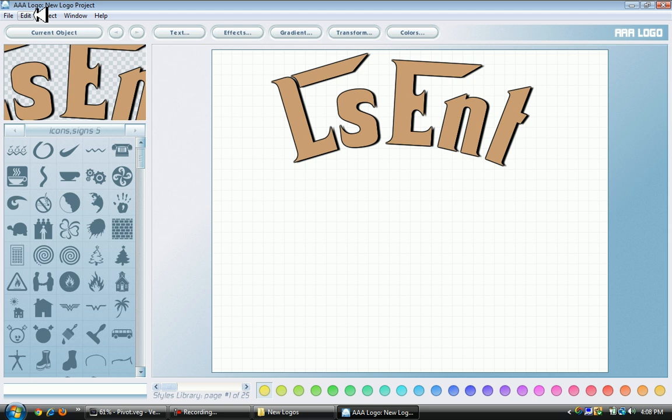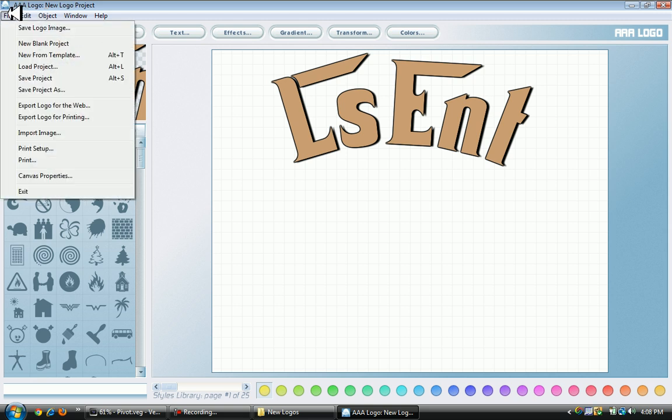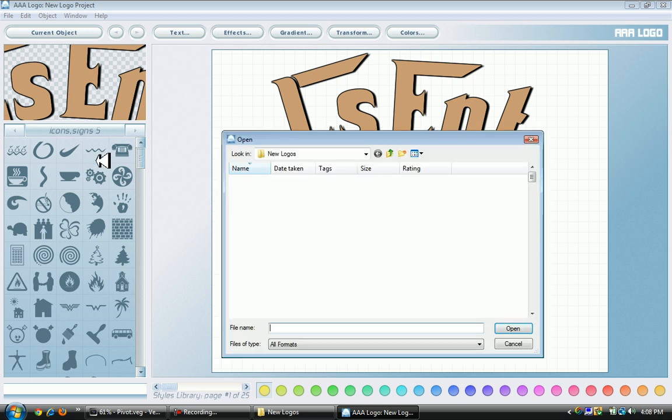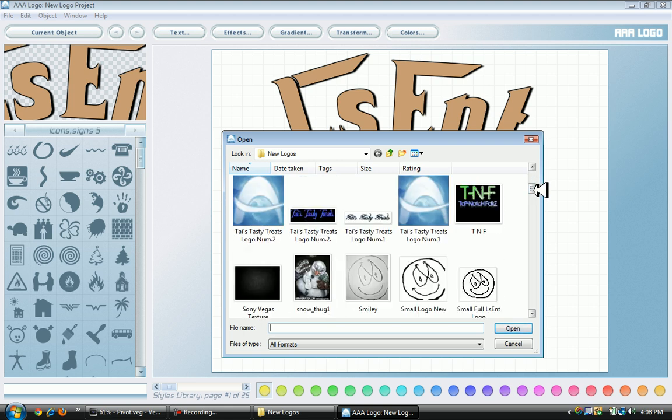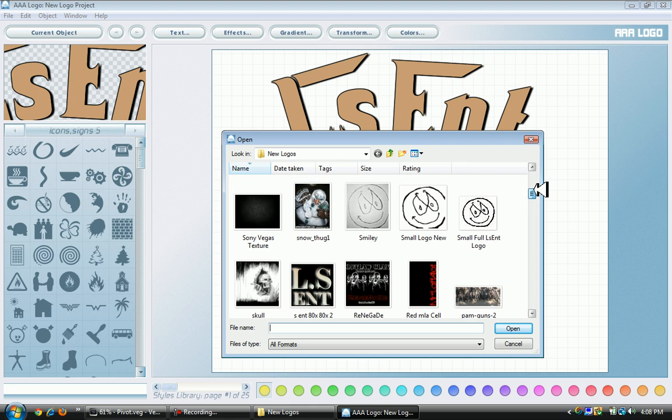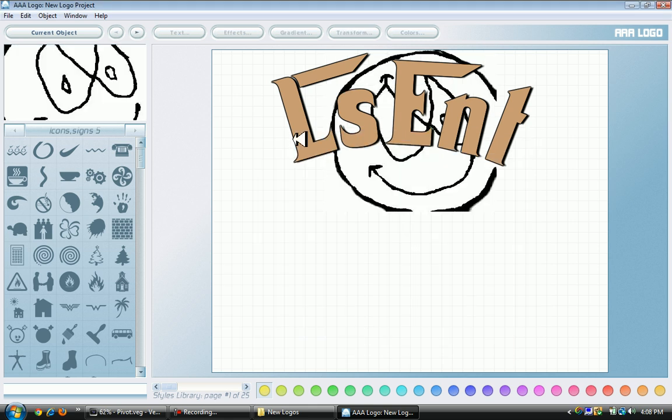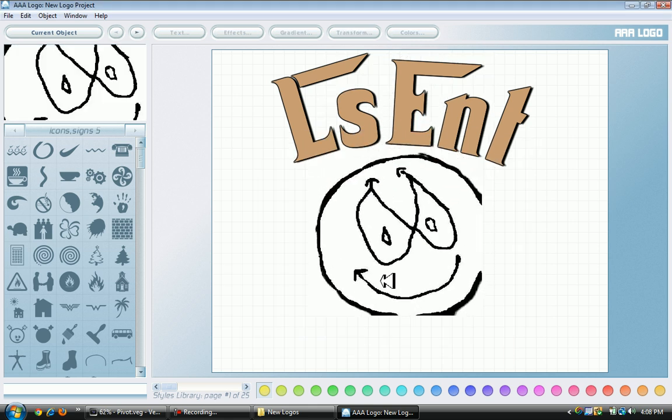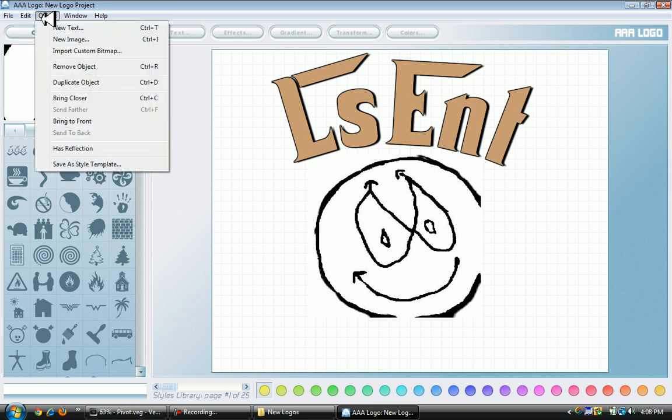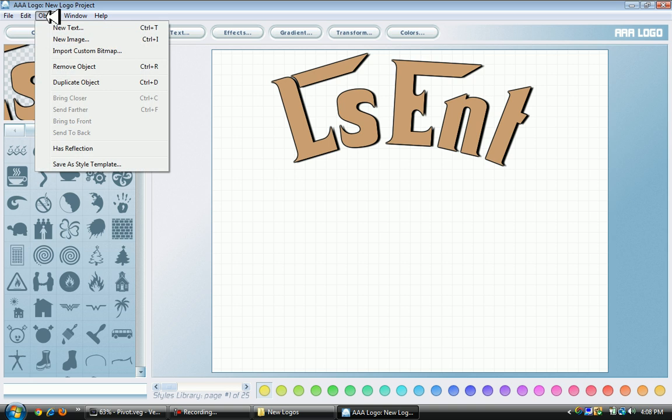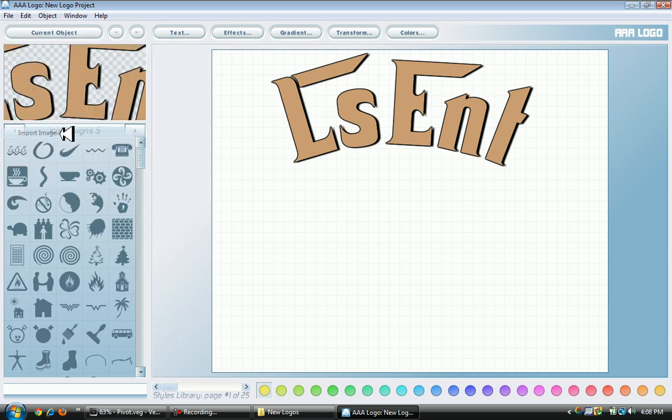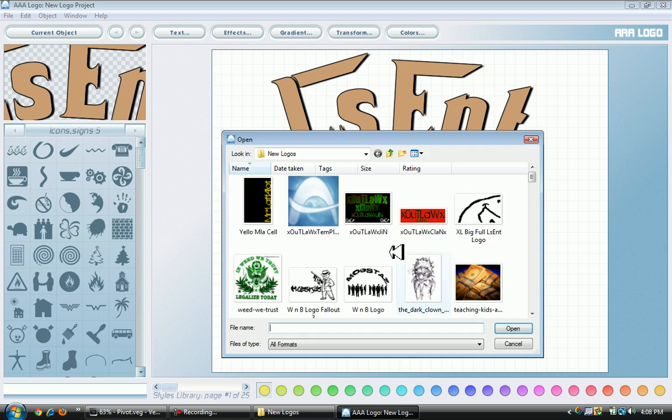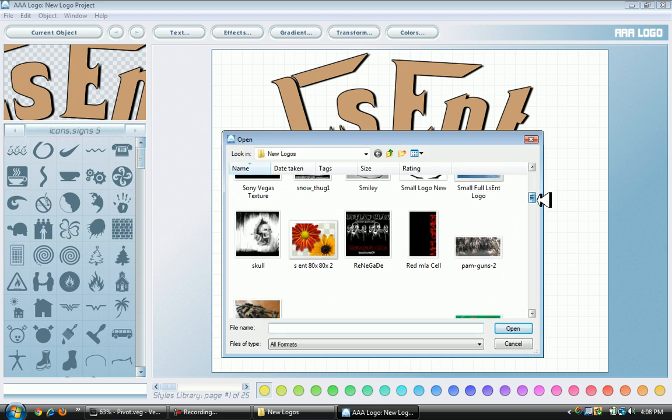I want to add some more so I'm going to File, Import Image. Right now I'm just going to spice up my logo. I go to my photos where I have all my logos. I see LsEnt logo here - oh this is the wrong one so I'm going to remove object. Now I'm going back to Import Image to find the right one.